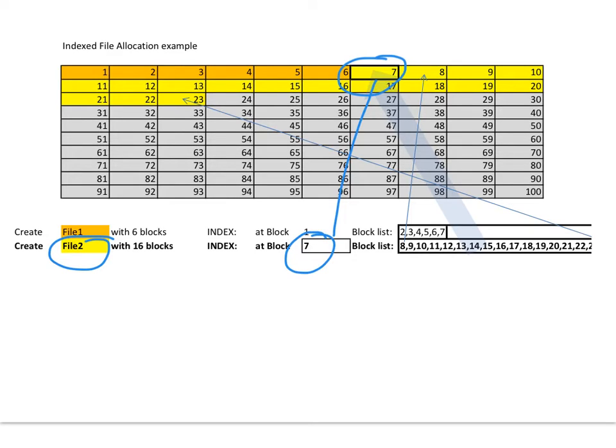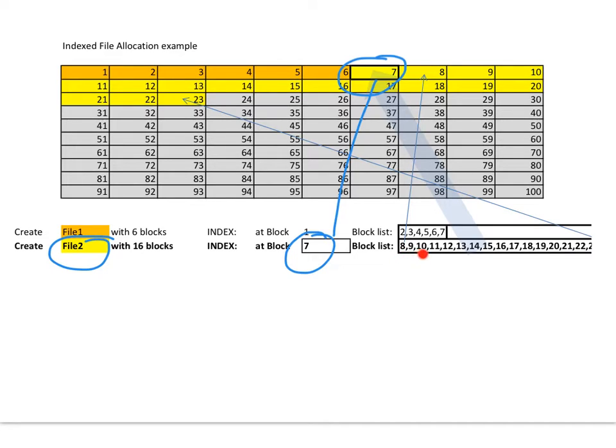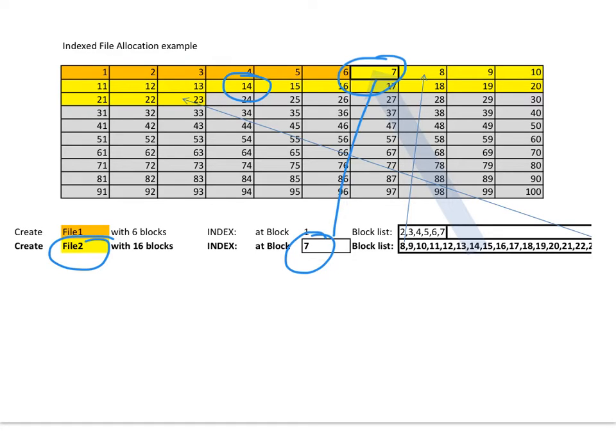Again, to read the fifth block in this file, all I have to do is read the index. I read this in memory, so in one read, and I read the count. 1, 2, 3, 4, 5. So we know that number 6 is the actual file to read. In this case, it happens to be number 14. Boom. Got it in one go. Literally two reads to get the sixth block in this file.